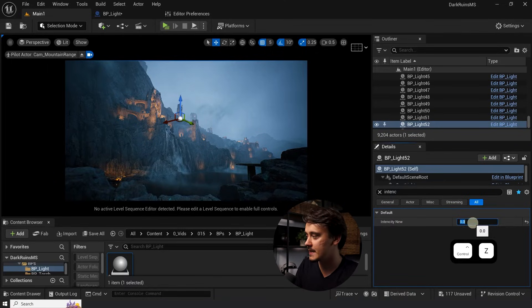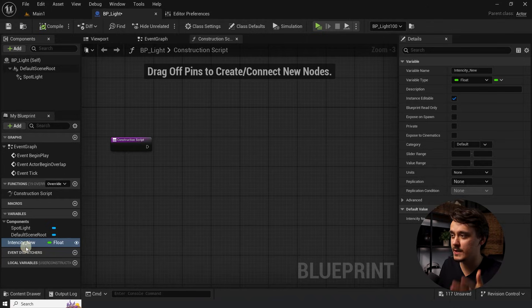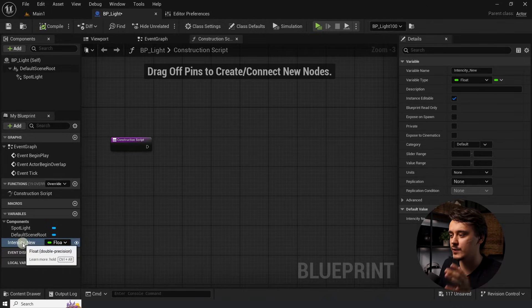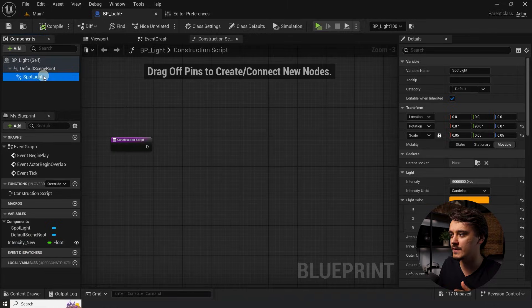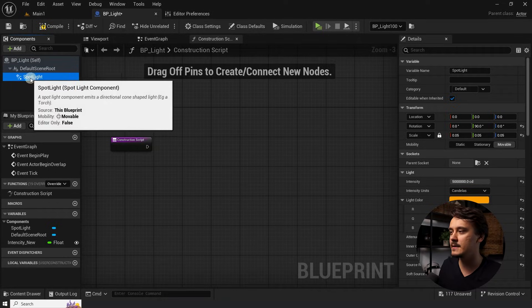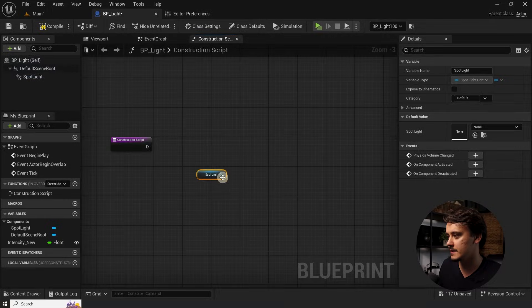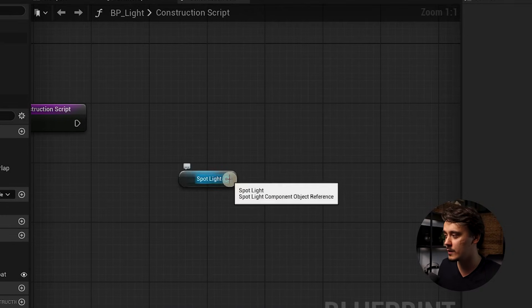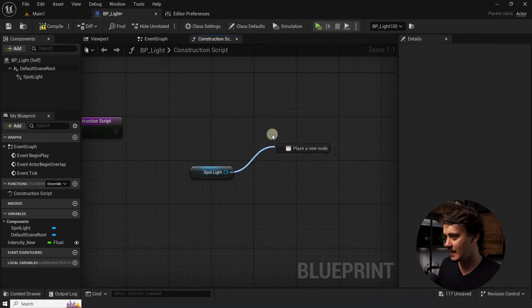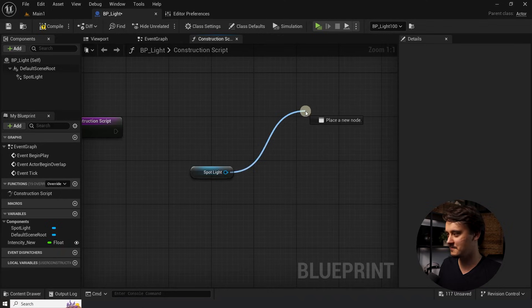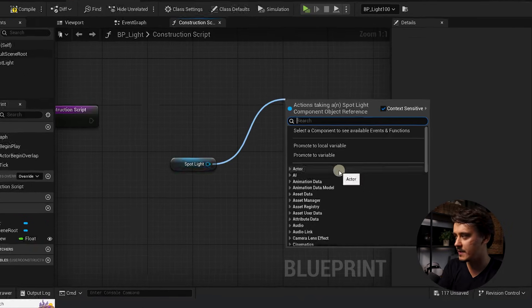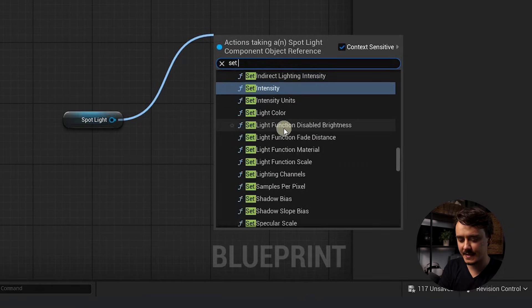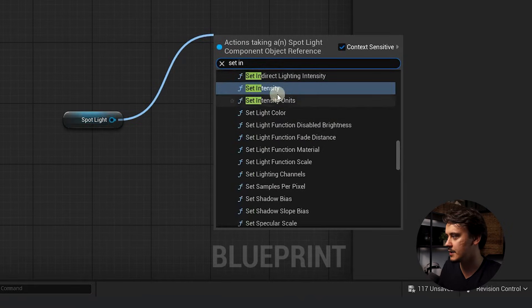So what I want to do, I want to connect this variable with our intensity of the spotlight. And I need a reference for this spotlight. I can get it very easily by drag and dropping it into the canvas. Clicking and holding on this pin in here and dragging out this octopus spaghetti thing. When you let go, a search will open up. And we can search for set intensity in here.